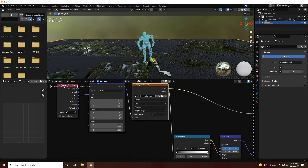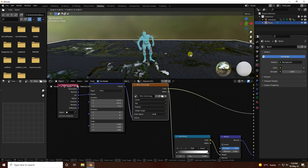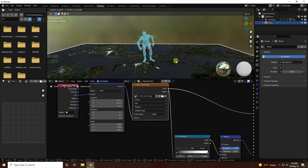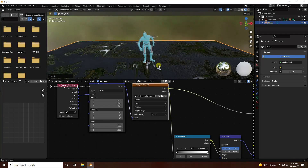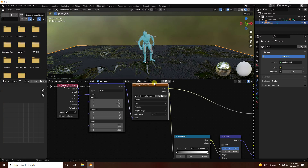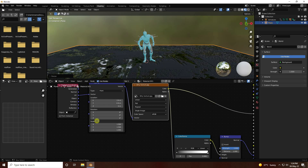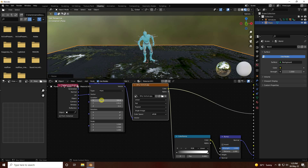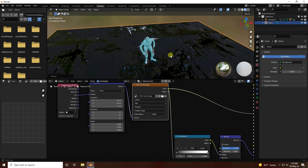I change the scale size a little bit — I take scale size 1.5. That's my simple plane texture.